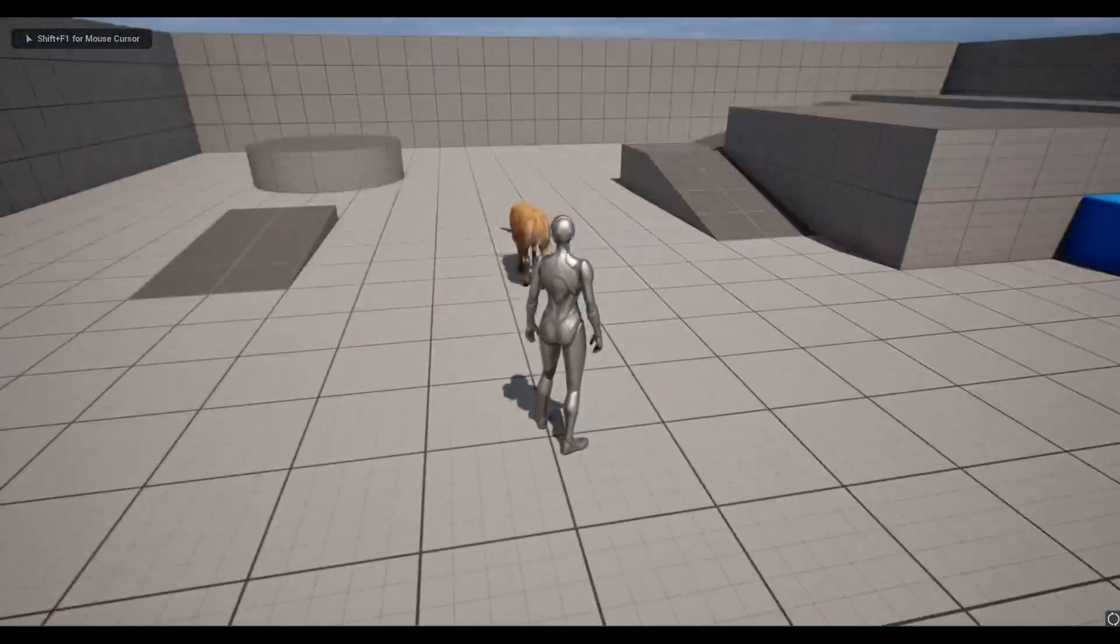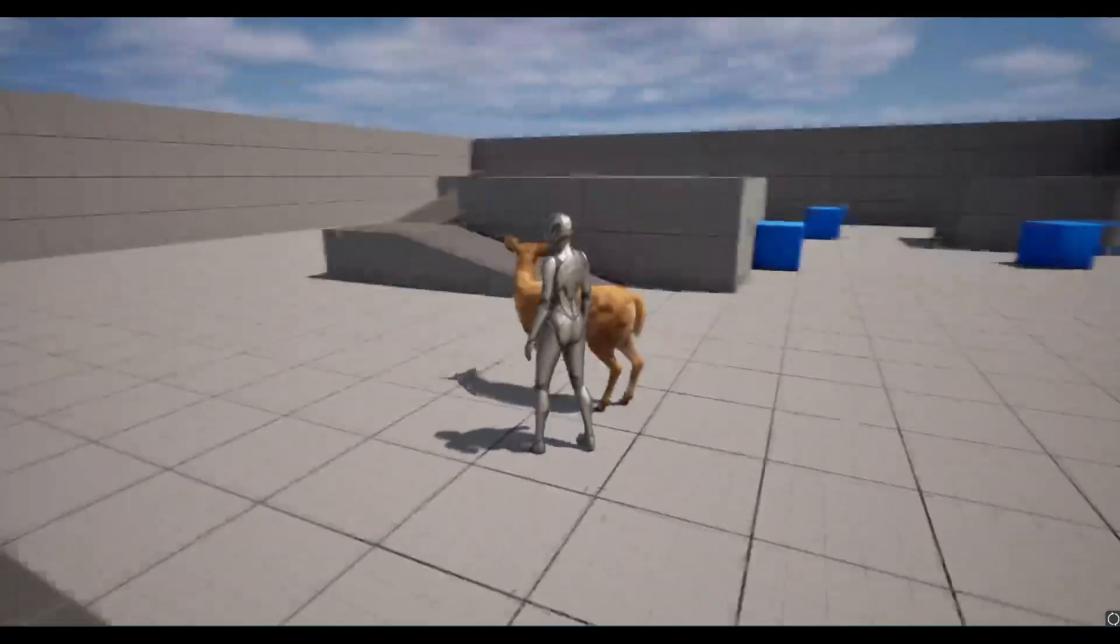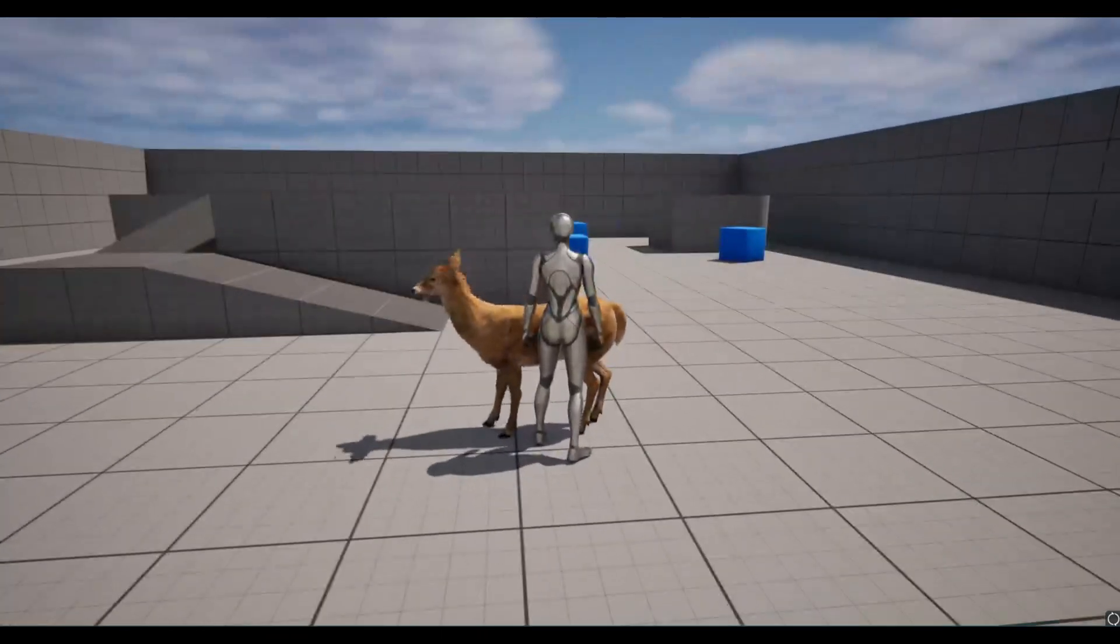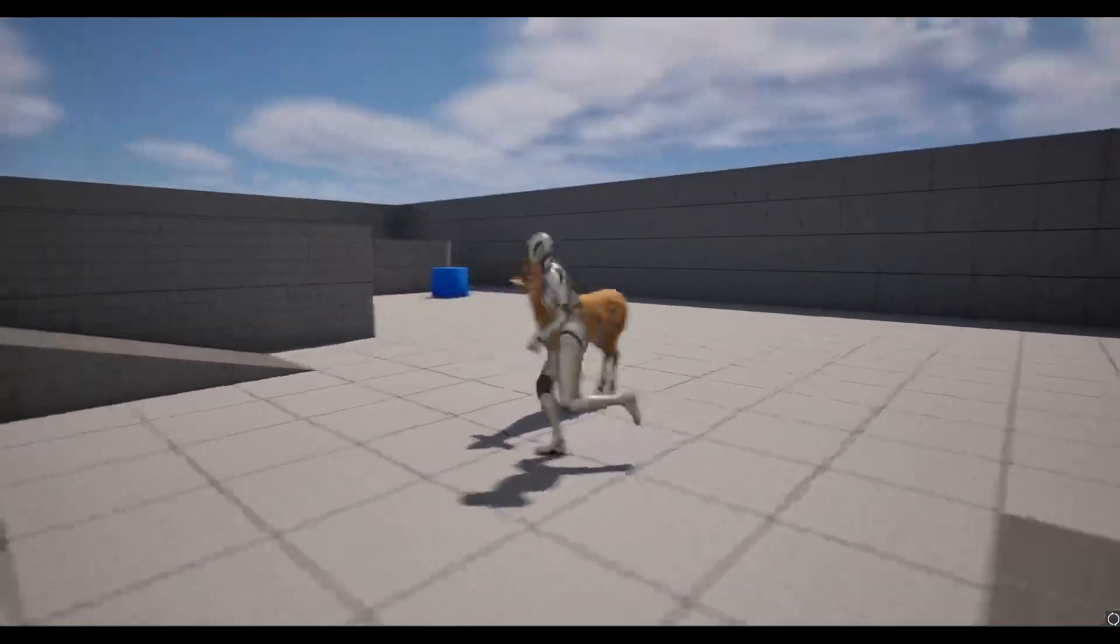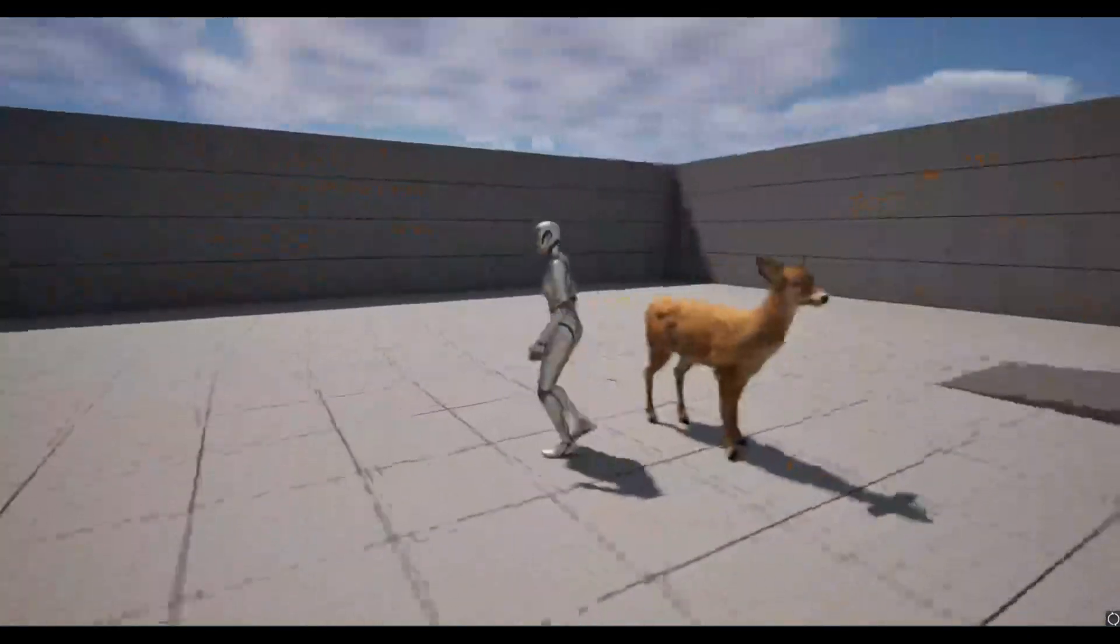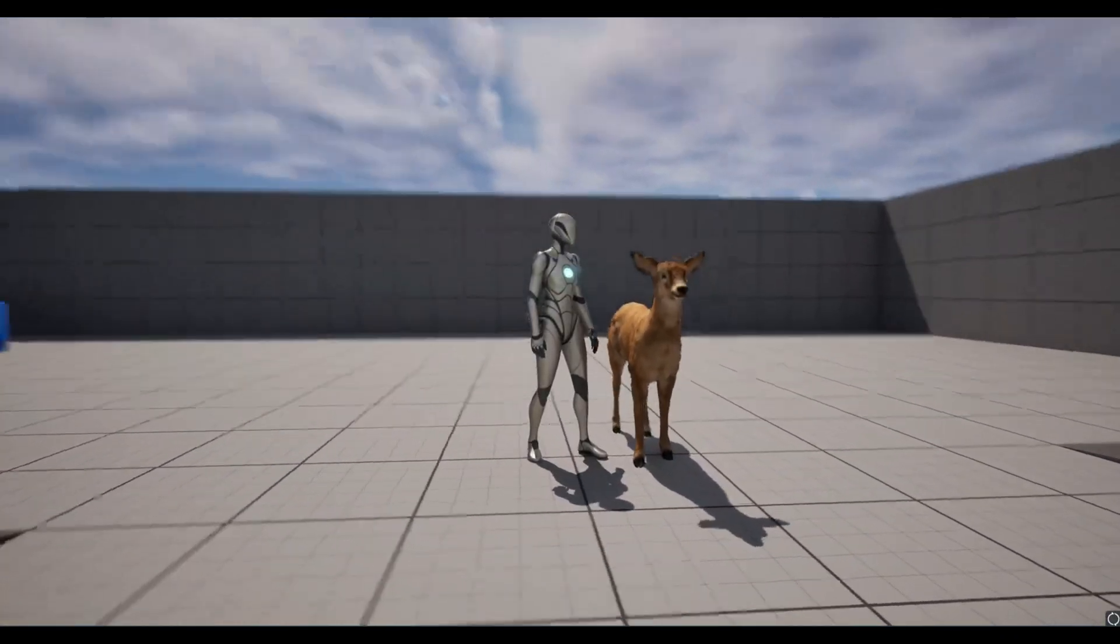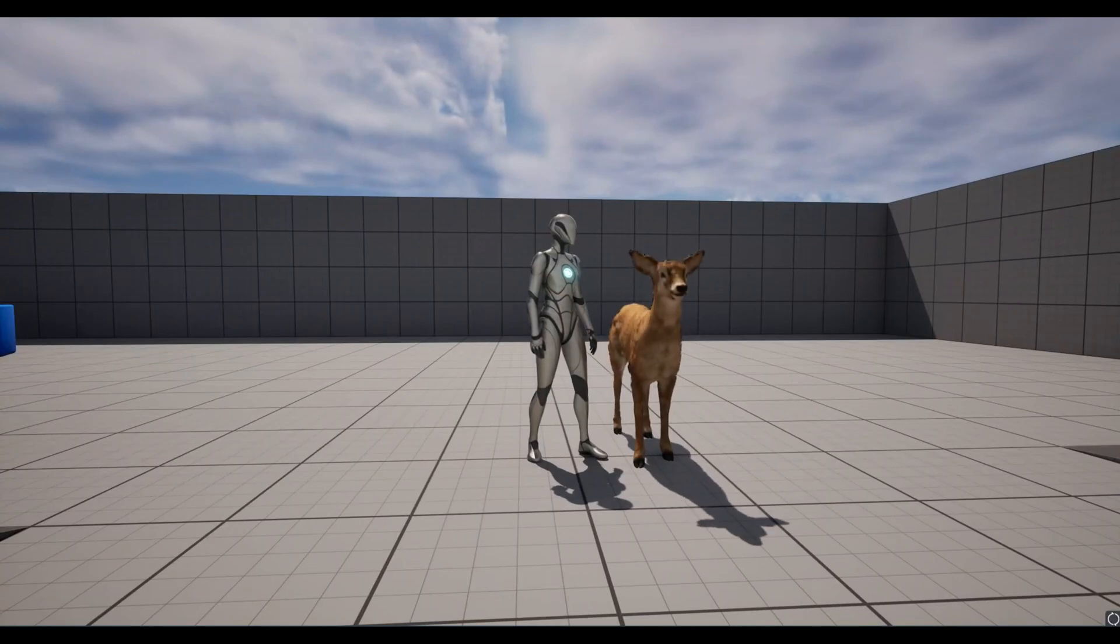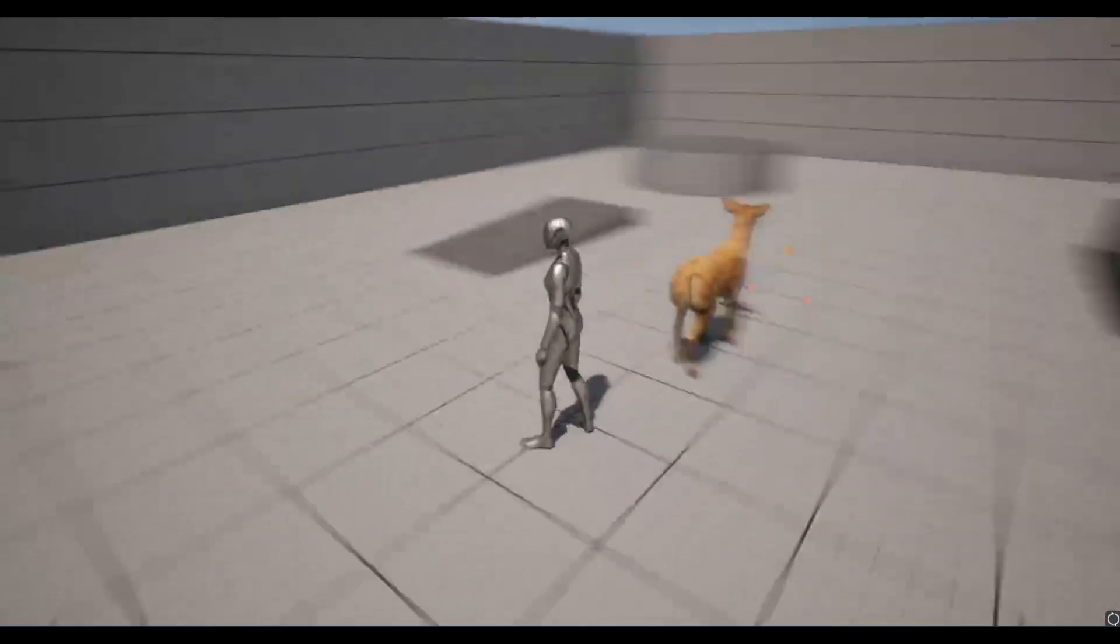Hello everyone, in this Unreal Engine 5 tutorial we're going to see how you can make an animal resist being mounted. In our previous video we created a system for mounting our character and getting control over it.